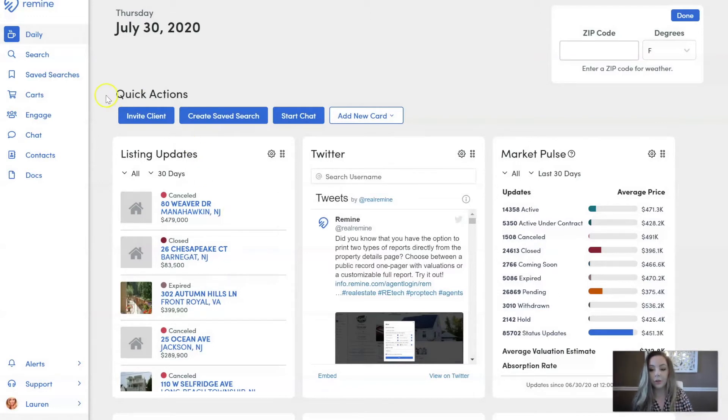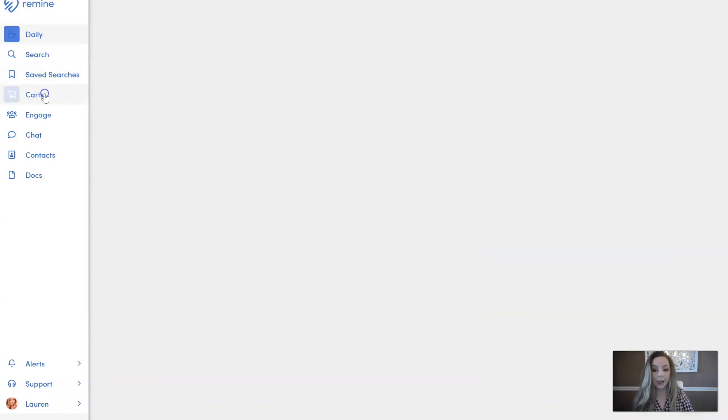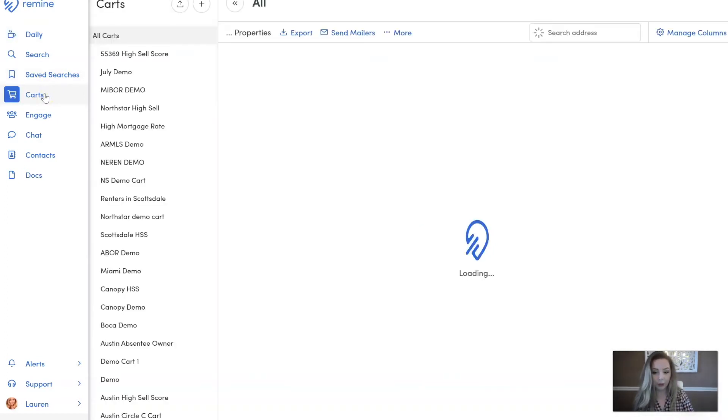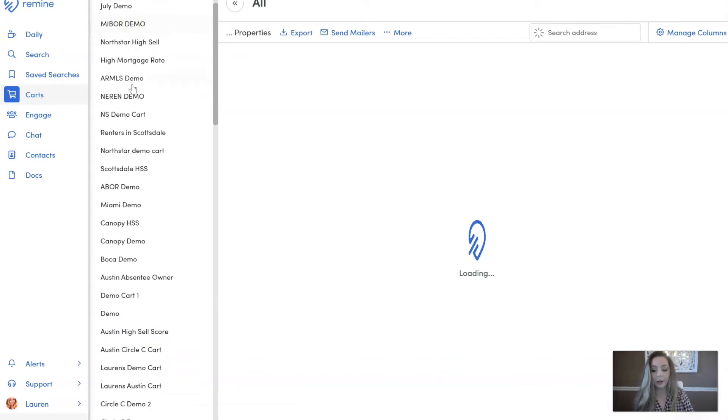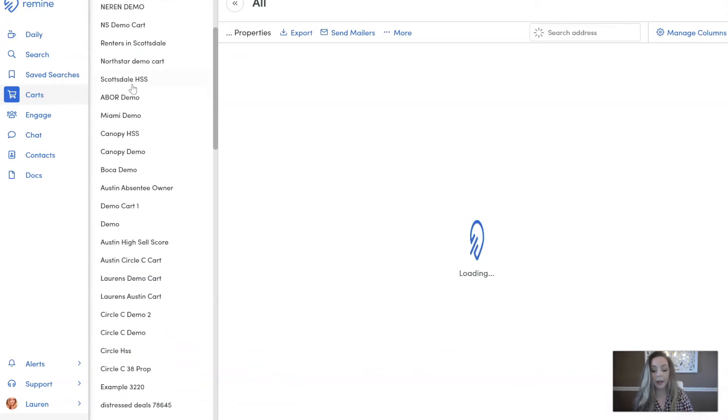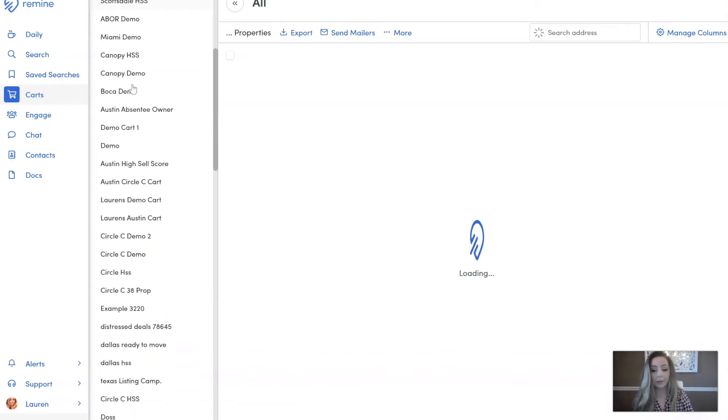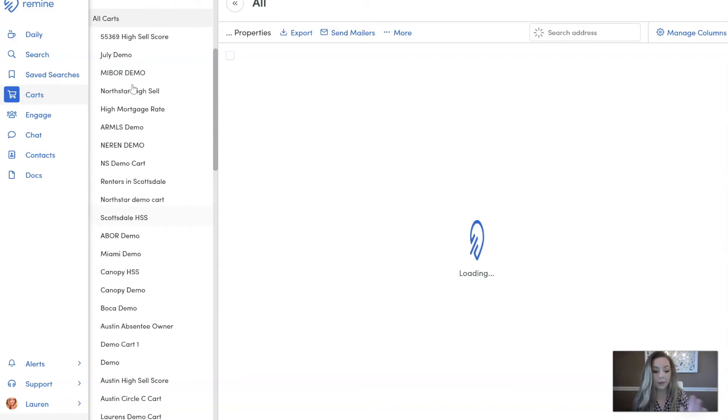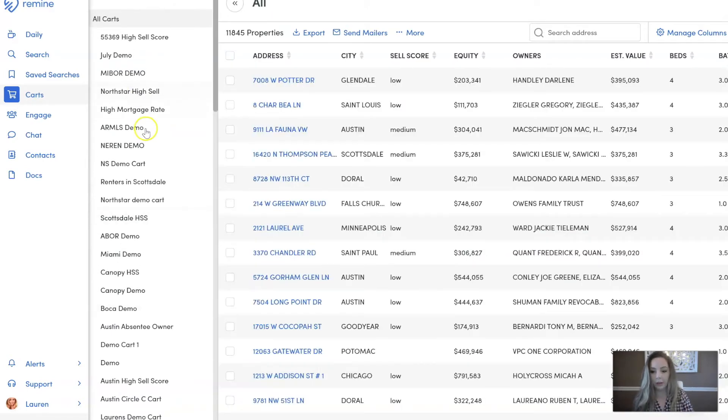So this is going to be after you save prospects into a cart that you want to market to. You can see over here on the left hand side I have all these different carts. You can have as many as you want. I have a ton over here on the left hand side.